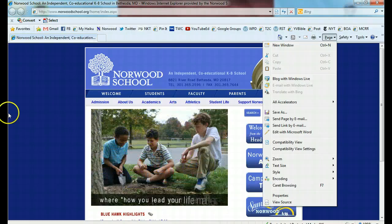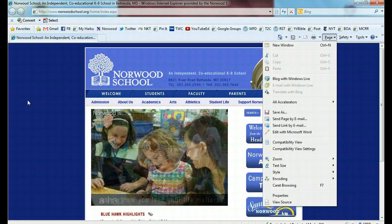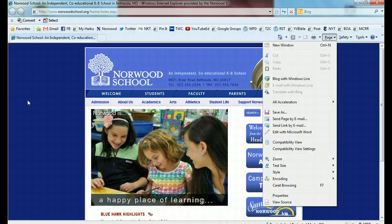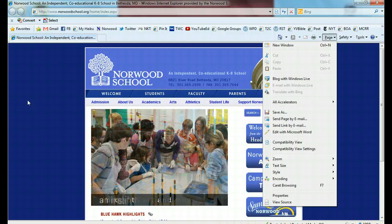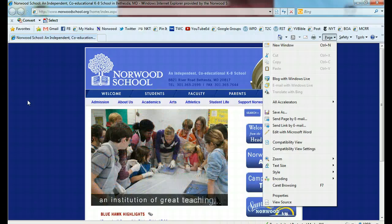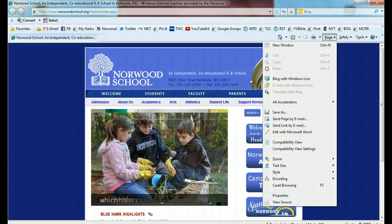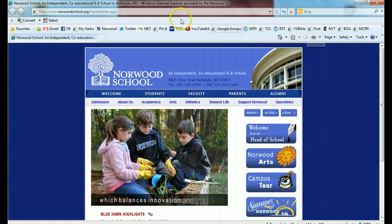Setting a favorite is really easy, and it's really helpful because if you make a favorite or a bookmark — depending on how they're called in individual browsers — you don't have to type it in every time. It's really easy to set.